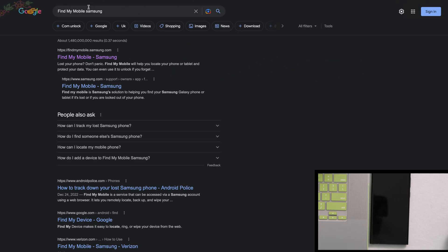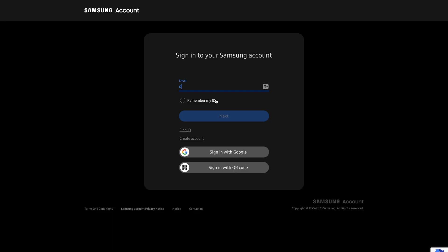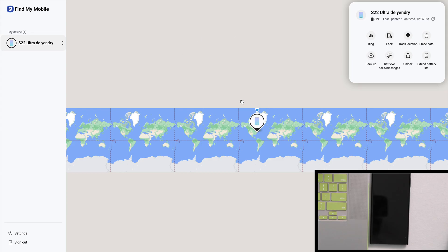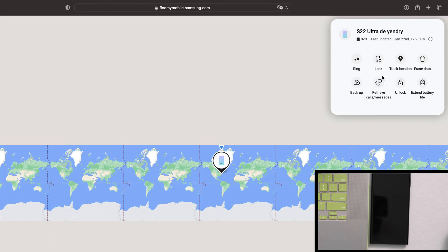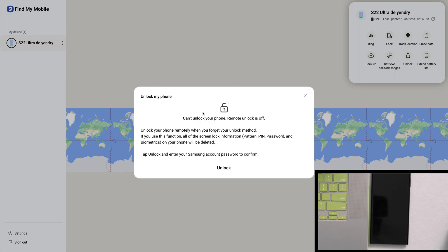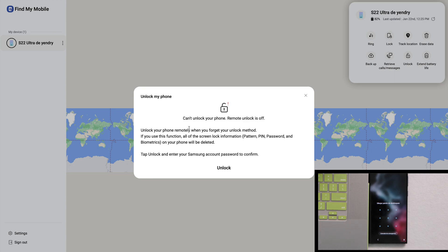Click on the first link, 'Find My Samsung'. On the next page, use your email and password to sign in to your Samsung Galaxy account. Once you're in your account, you'll see a map and on the right side a panel with different actions. You can track your phone or unlock your Samsung Galaxy device if you forgot the password — just click 'Unlock'.